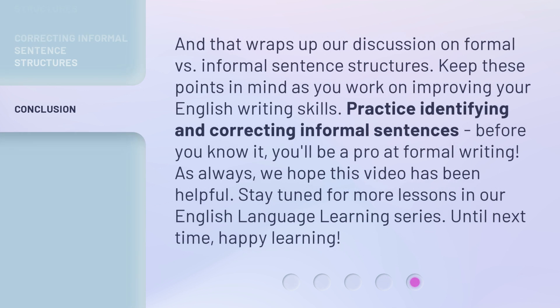And that wraps up our discussion on formal versus informal sentence structures. Keep these points in mind as you work on improving your English writing skills. Practice identifying and correcting informal sentences — before you know it, you'll be a pro at formal writing. As always, we hope this video has been helpful. Stay tuned for more lessons in our English language learning series. Until next time, happy learning.